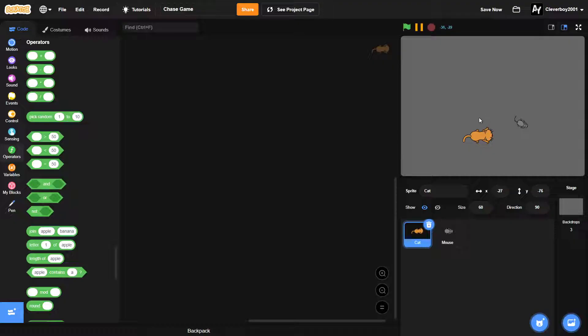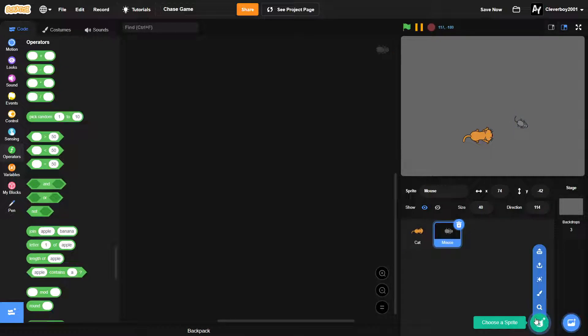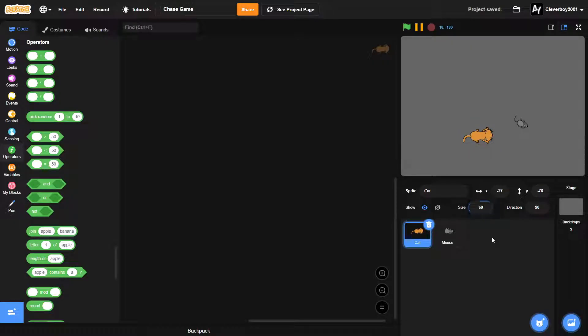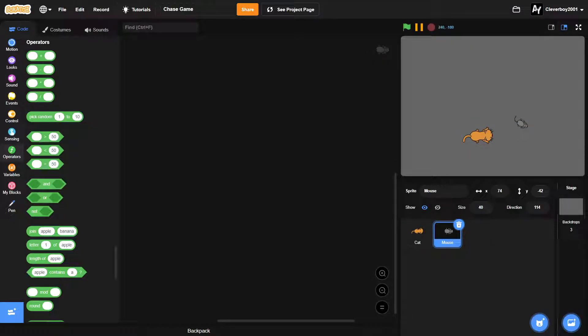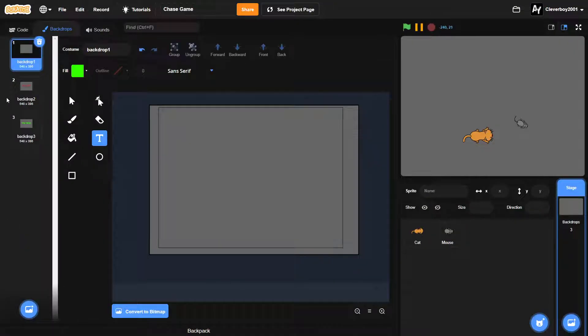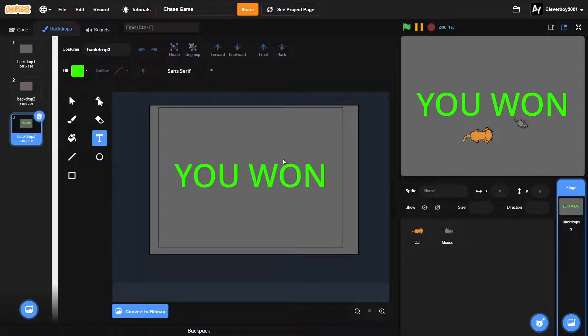Okay, so let's get started. In here we have two sprites, the cat and mouse, which I found in the choose sprite menu. Then I resized them to 60 and the mouse to 40. In the stage we have three backdrops: the first one is when we're playing, the second one is you lost, and the third one is you won.